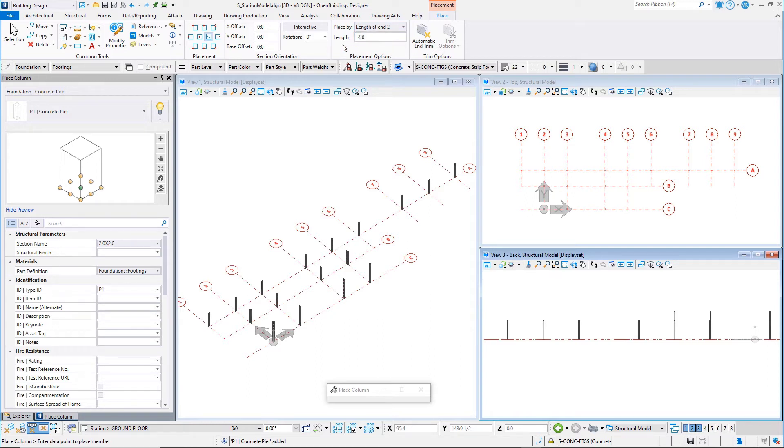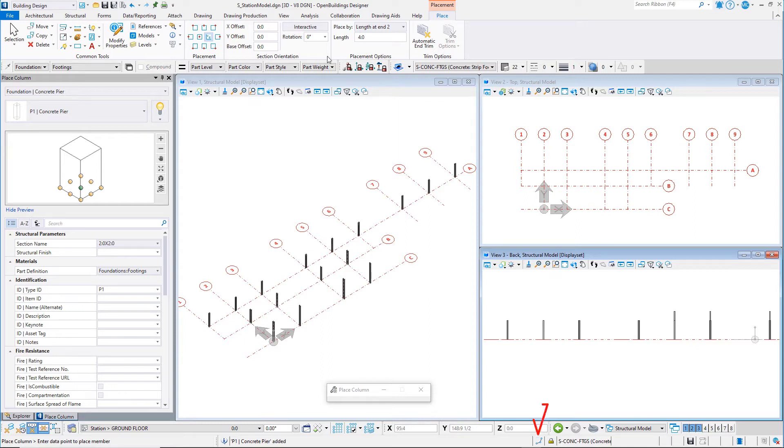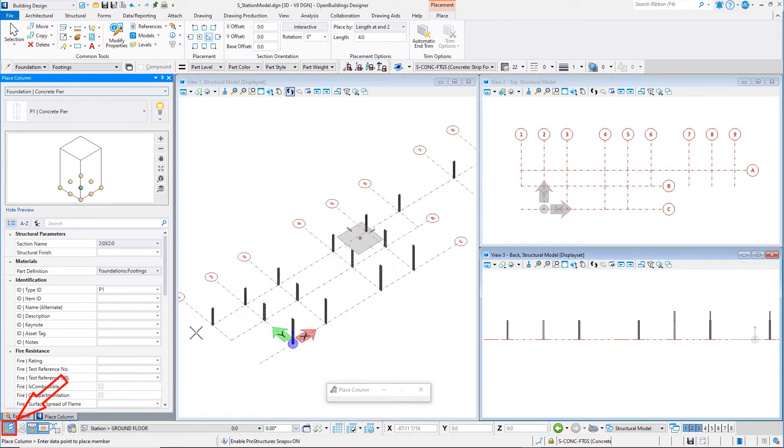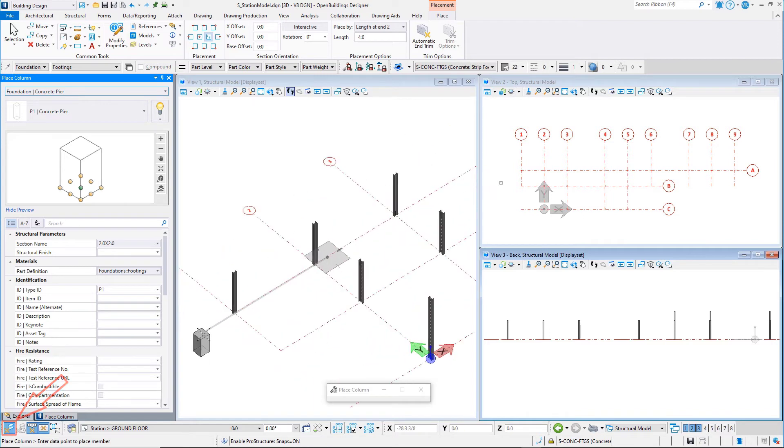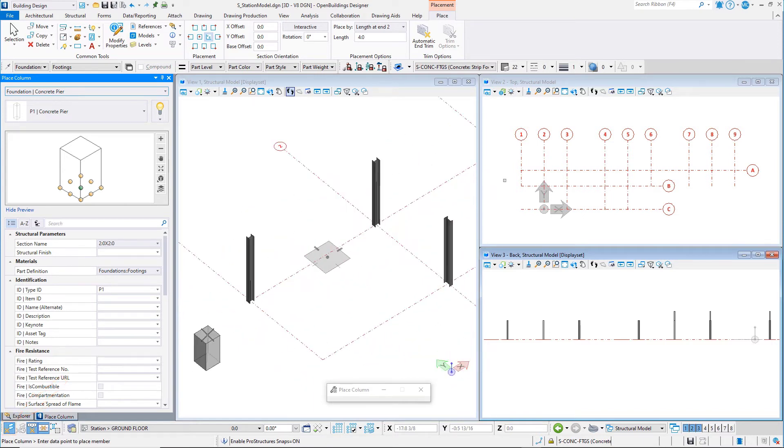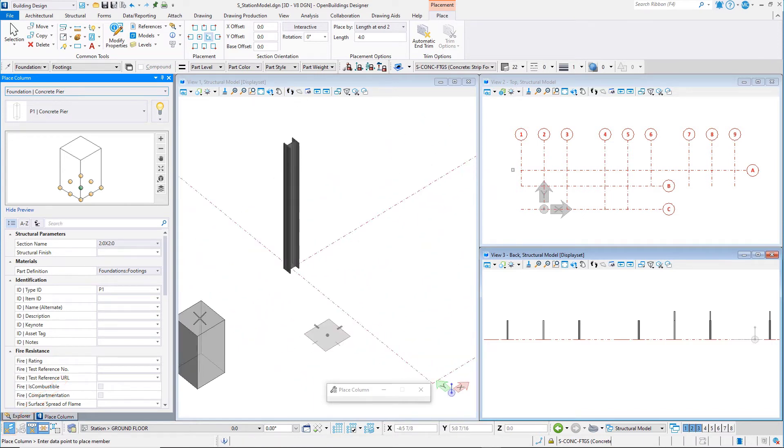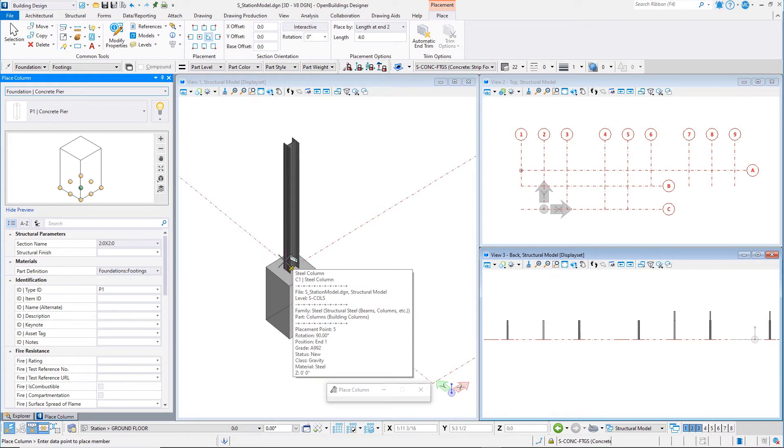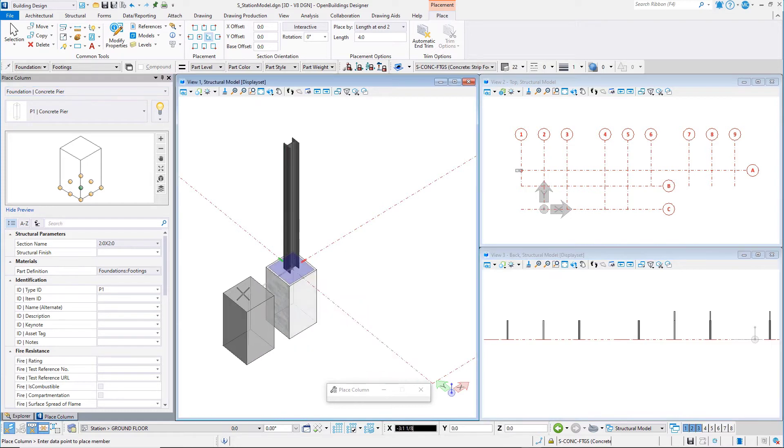You will now want to snap to the bottom of the columns. To easily snap to the ends of the structural members, you want to make sure that the default snap is keypoint and that the structural snaps are toggled on. Then select the column at A1, snapping to the bottom of the column. You should see the structural snap icon. The pier will be placed extending 4 feet or 1200 mm below the column.